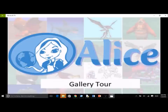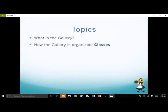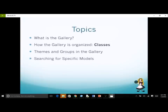The purpose of this screencast is to introduce the collections of 3D models available in the Alice 3 Gallery. In particular, we look at why 3D models in the gallery are organized into classes and the overall organization of these classes within the gallery. Our goal is to make it easy to find different kinds of models, or to find a specific model in the gallery.